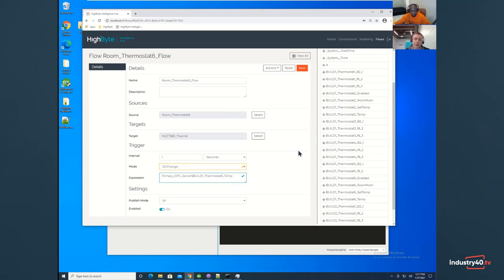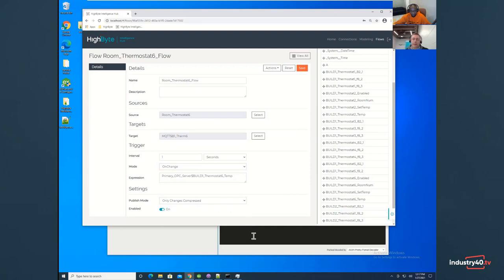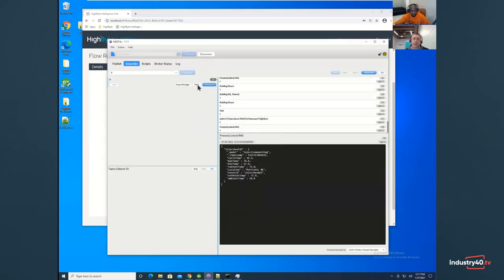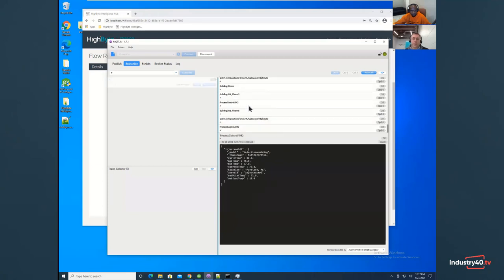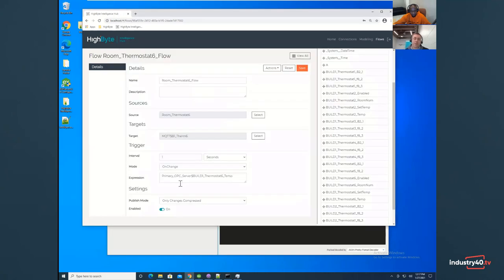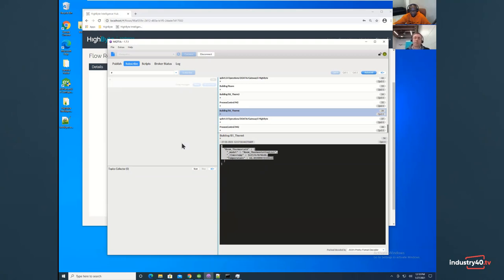You can also publish the data such that it's like a time series database. So here I've changed it to only send the changes and only in a compressed format. That way, if I enable this again, we'll be able to see that I'm only sending the temperature because it's only the temperature that's changing. You recall that I changed it to only send it when the temperature changes. And with it compressed, this is more of like that time series view. So if you've got a system that is more of a time series database and only wants changes, we can set that up as well.